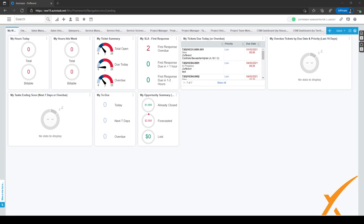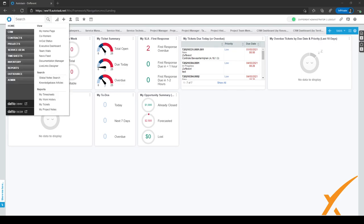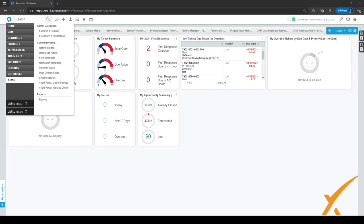To use timesheets and timeoff requests, we will have to set up a few things in the admin center. Let's go to the admin center by going to the hamburger menu in the top left corner and clicking on admin right here.